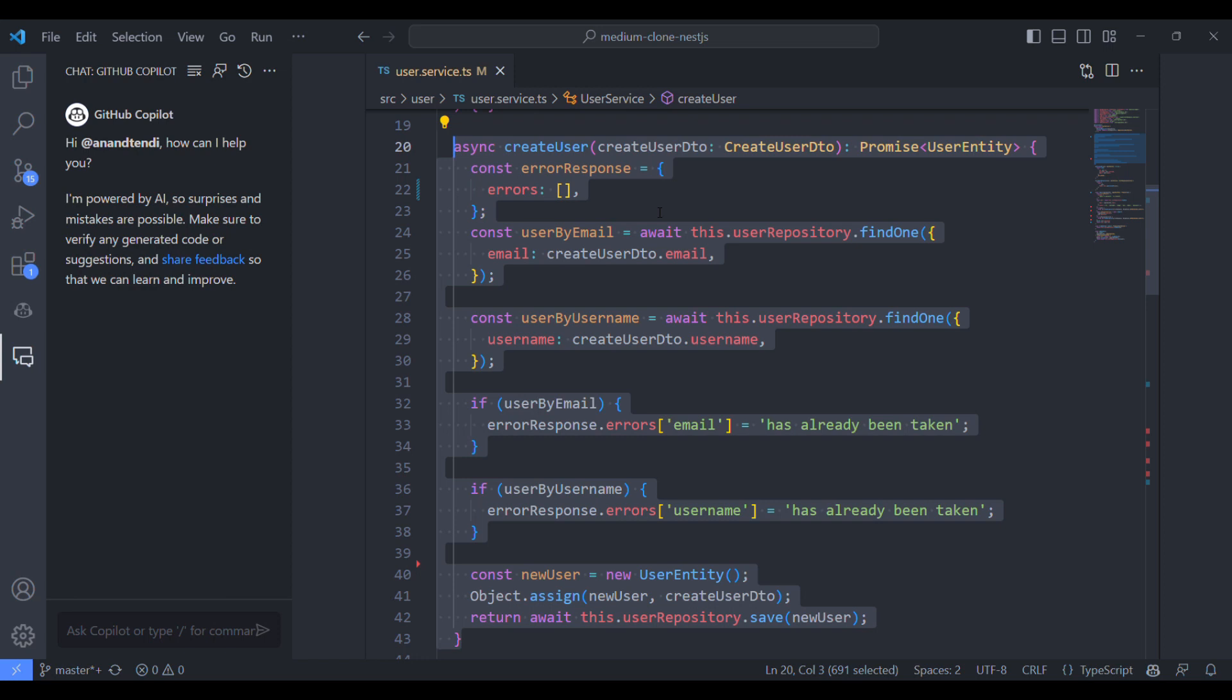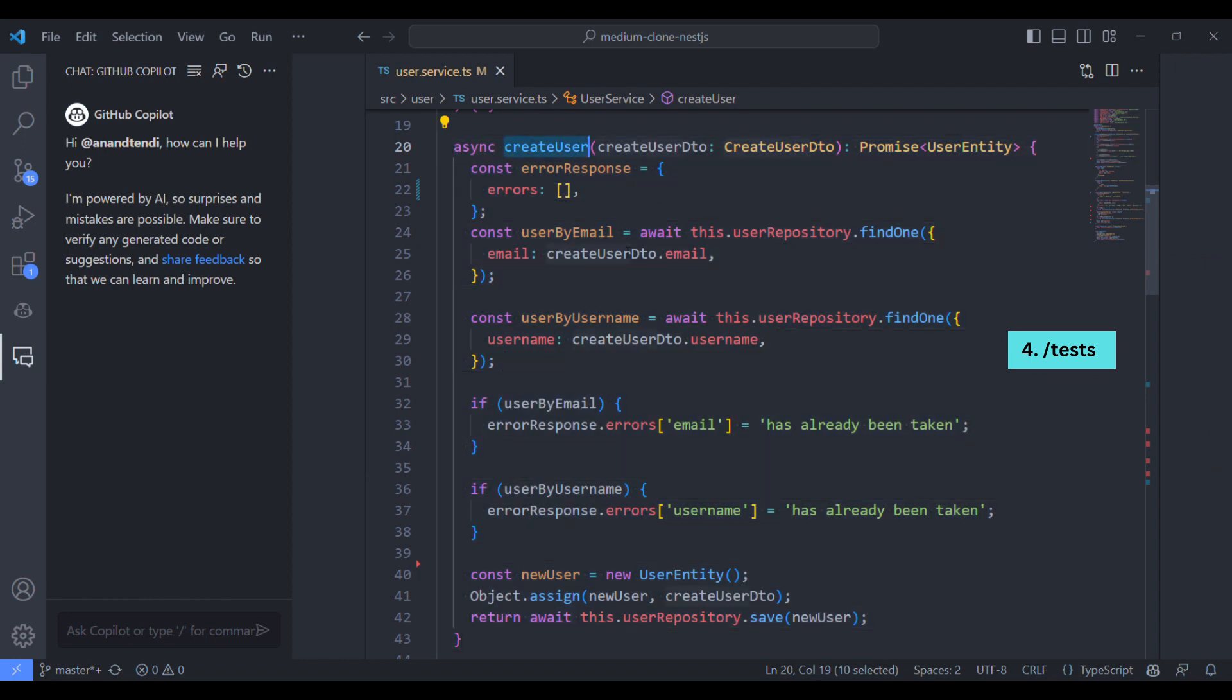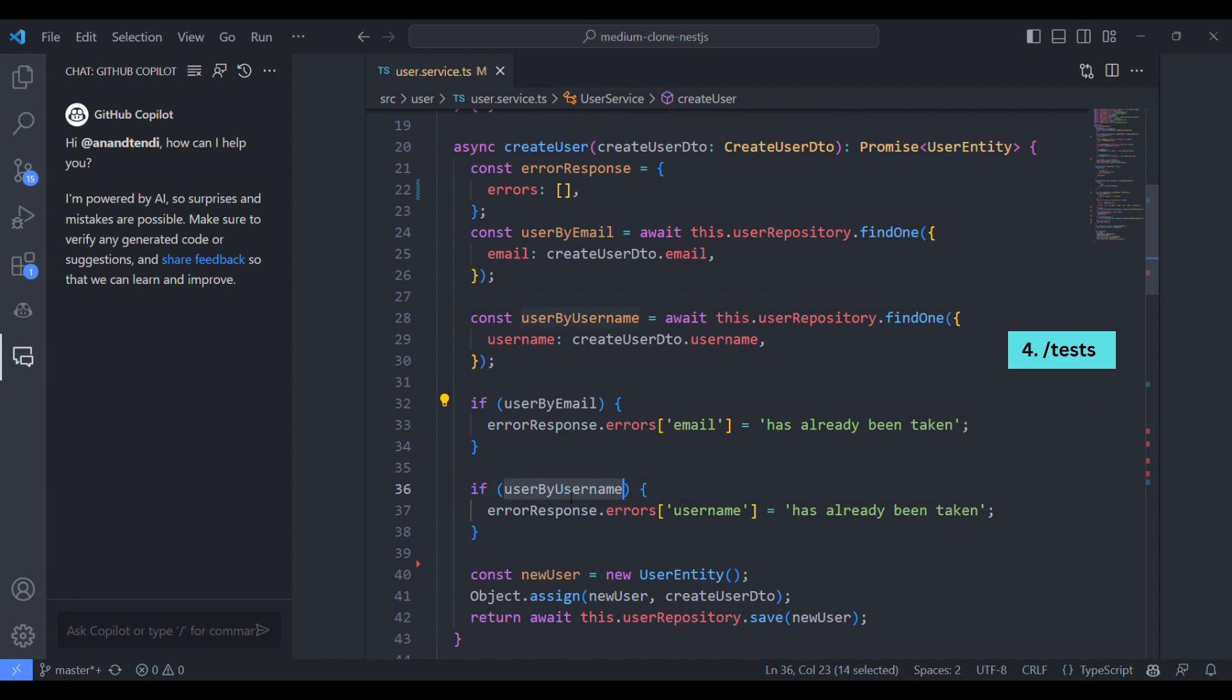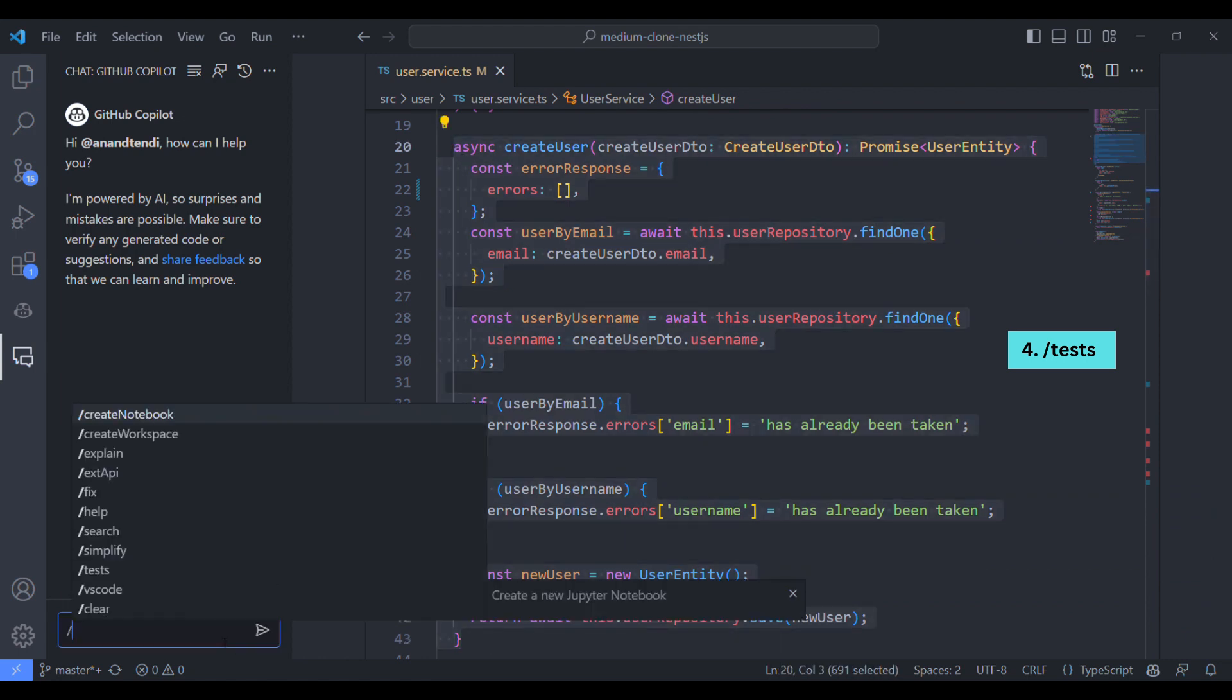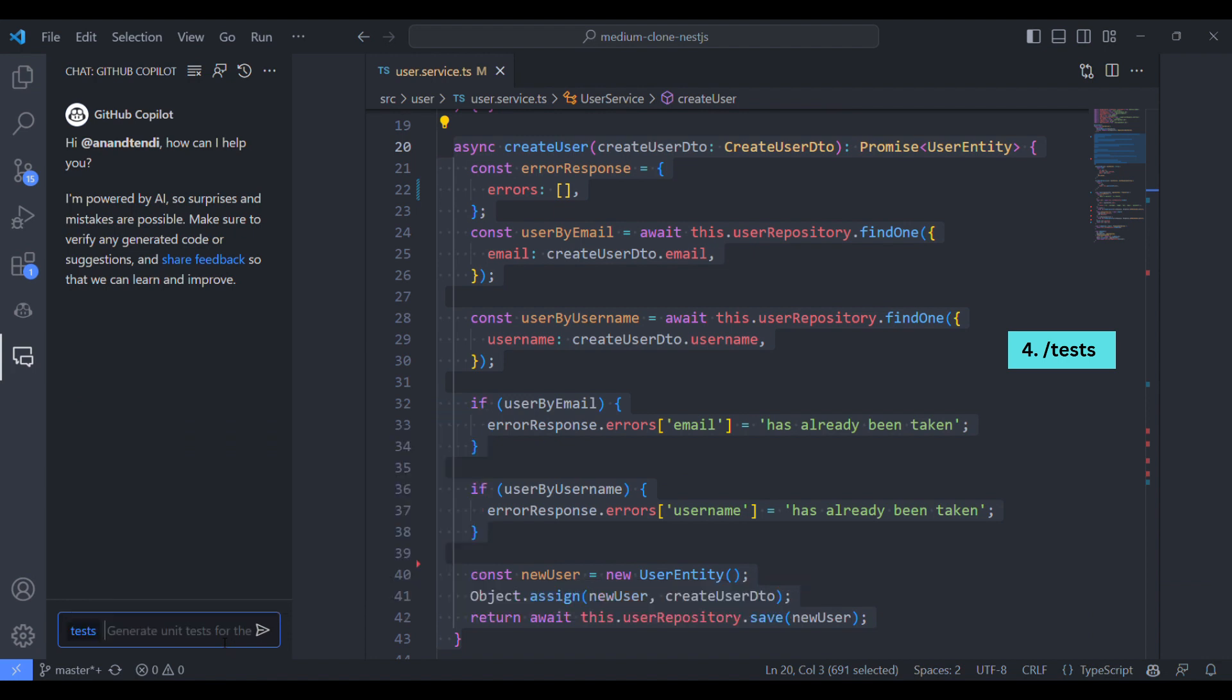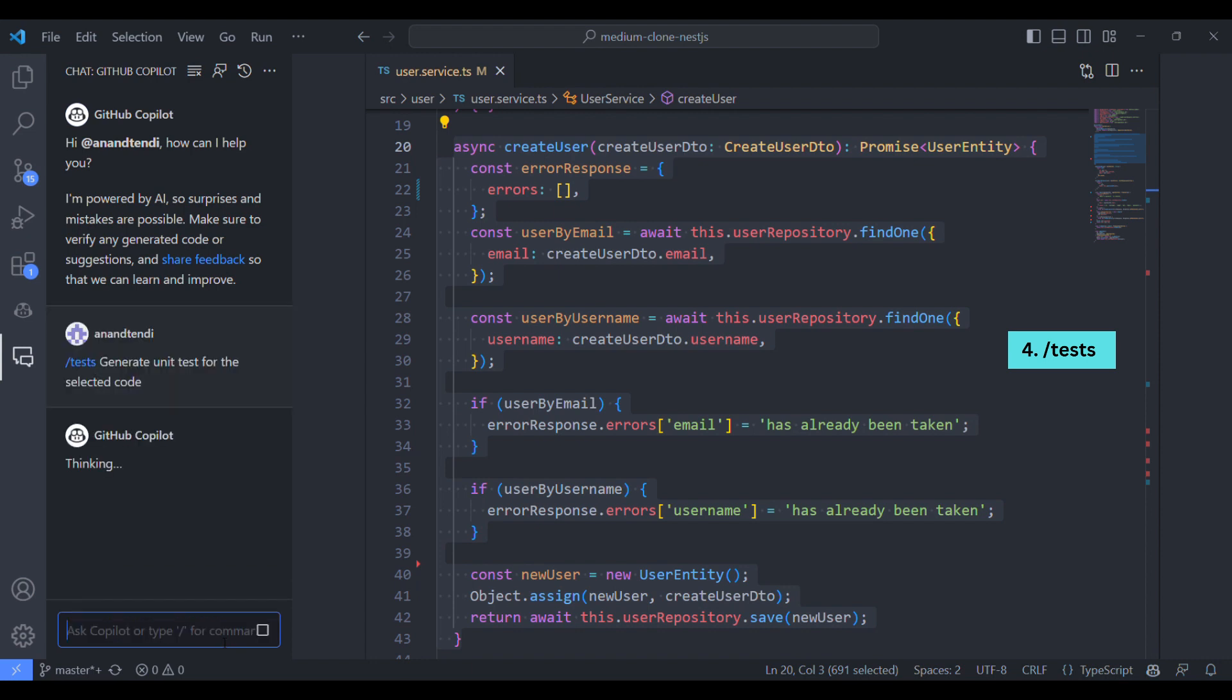Let's ask GitHub Copilot to write some unit test cases for us. So let's take create user method and here we'll get the user details from the database if the email is already exists, we'll throw some error and also the same for username. So let's ask the Copilot to write some tests for this piece of code. Let me type tests, generate some unit test cases for the selected code.